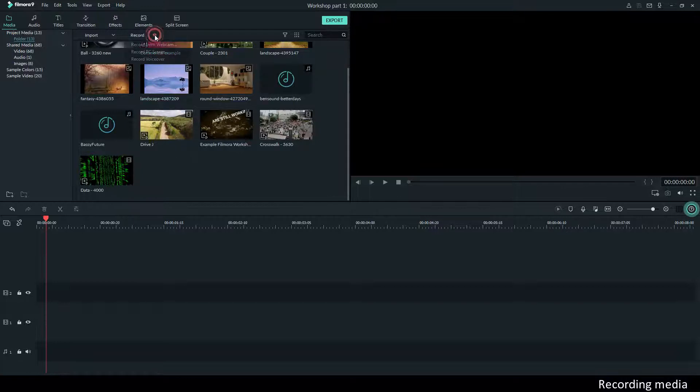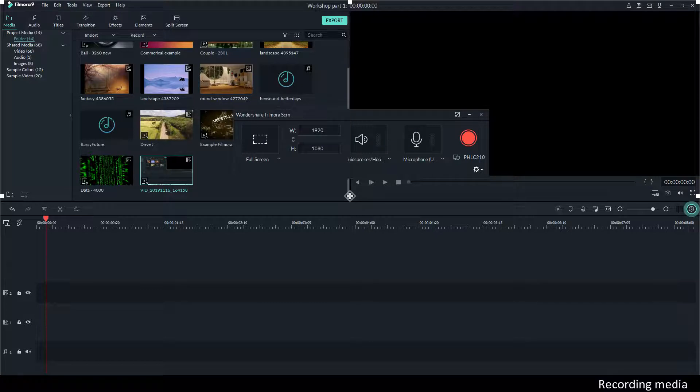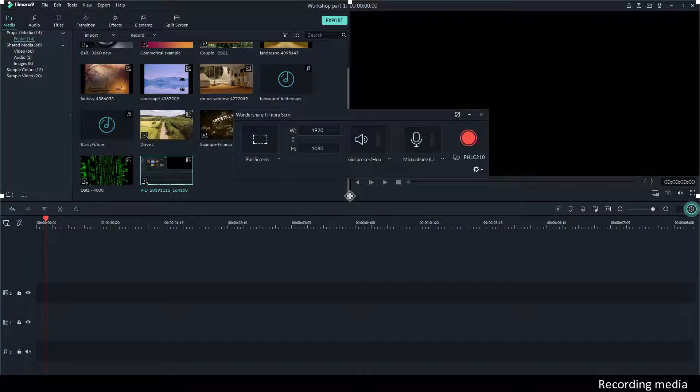If you go to Record and press Record PC Screen, you'll see the main option screen for recordings where you can make some selections. You can also expand that by pressing the arrow down on the right side of the screen.